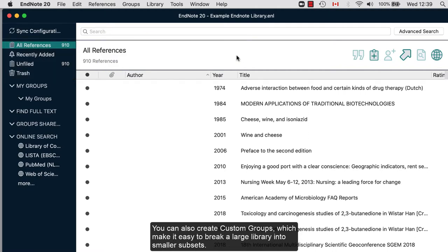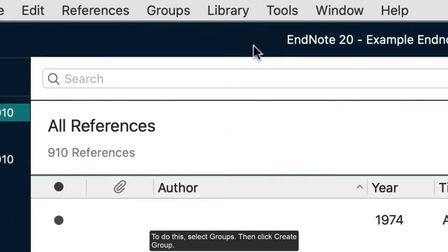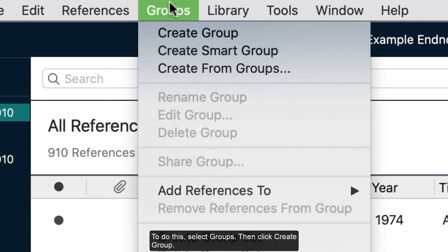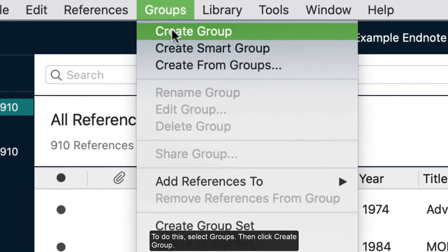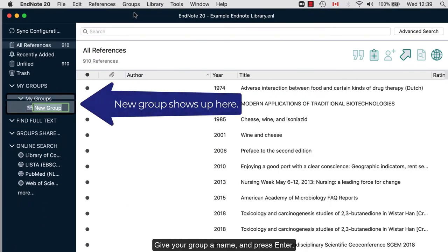You can also create custom groups, which make it easy to break a large library into smaller subsets. To do this, select Groups, then click Create Group. Give your group a name and press Enter.